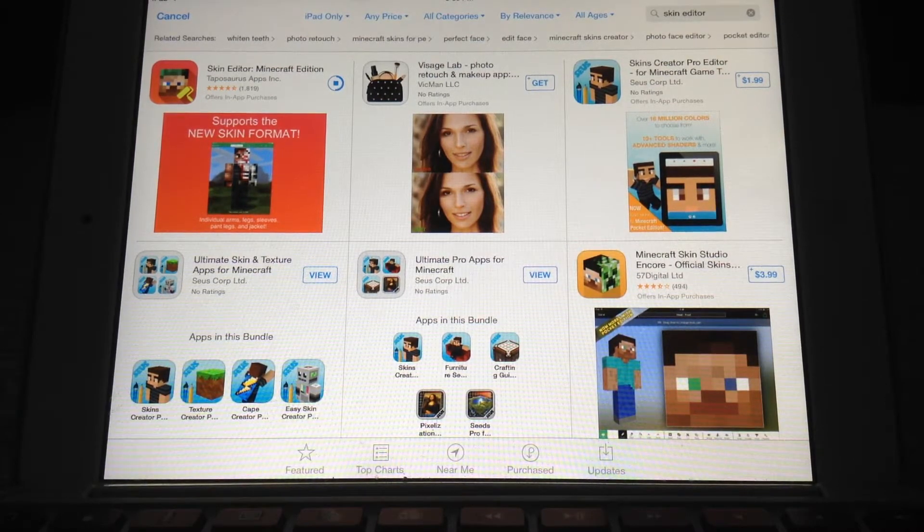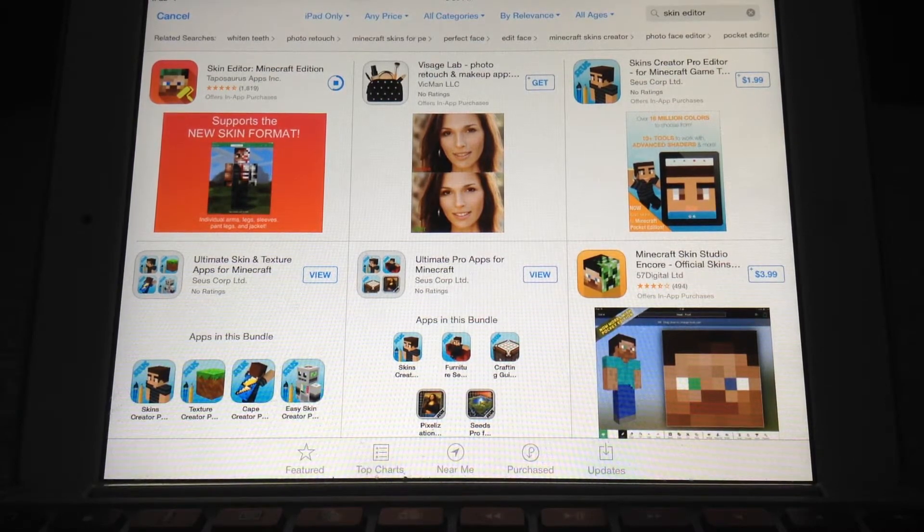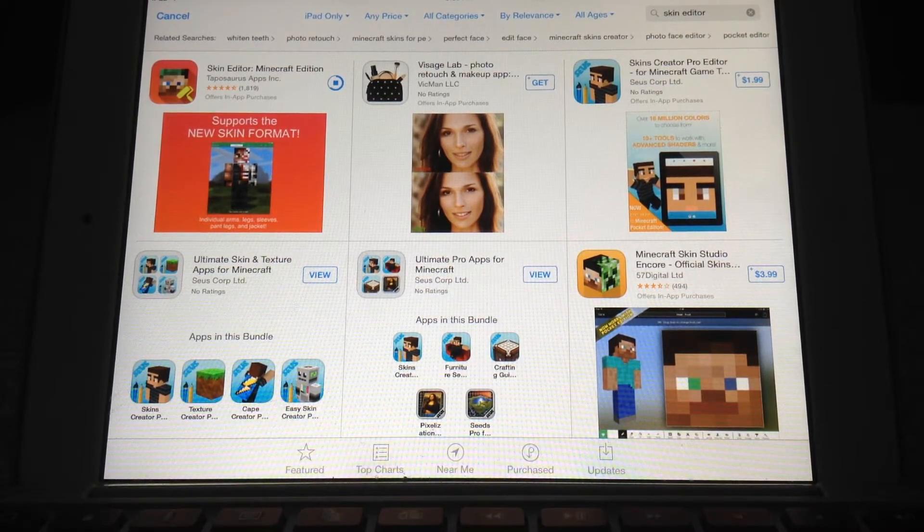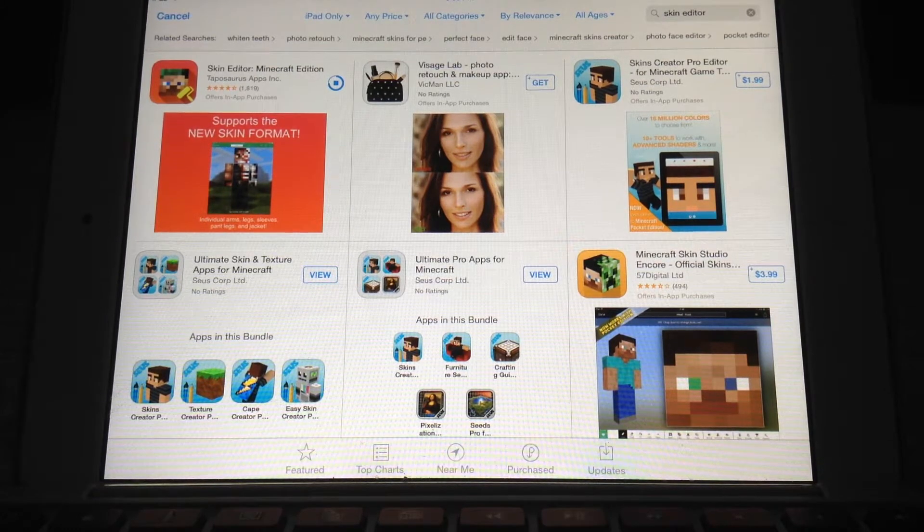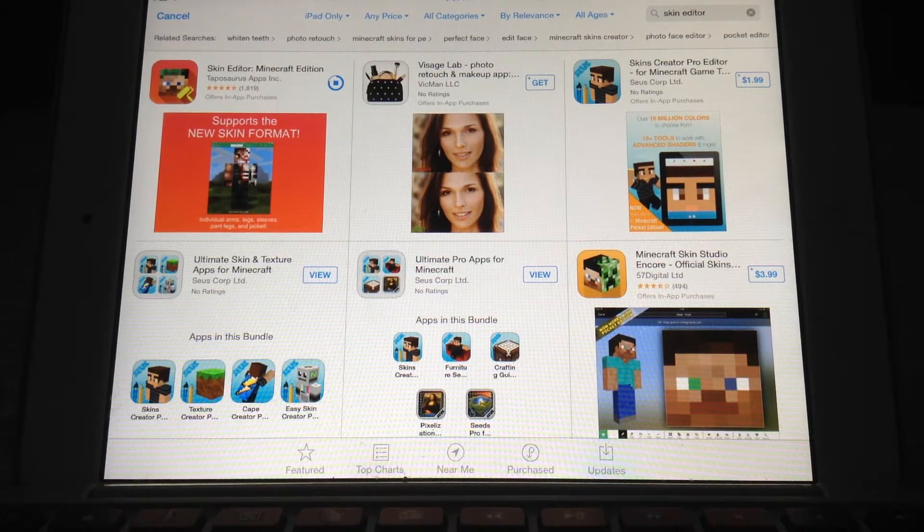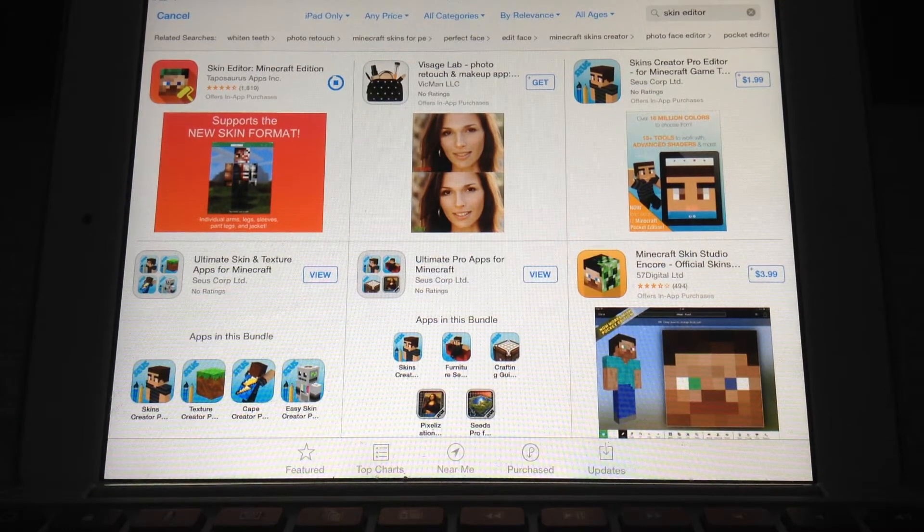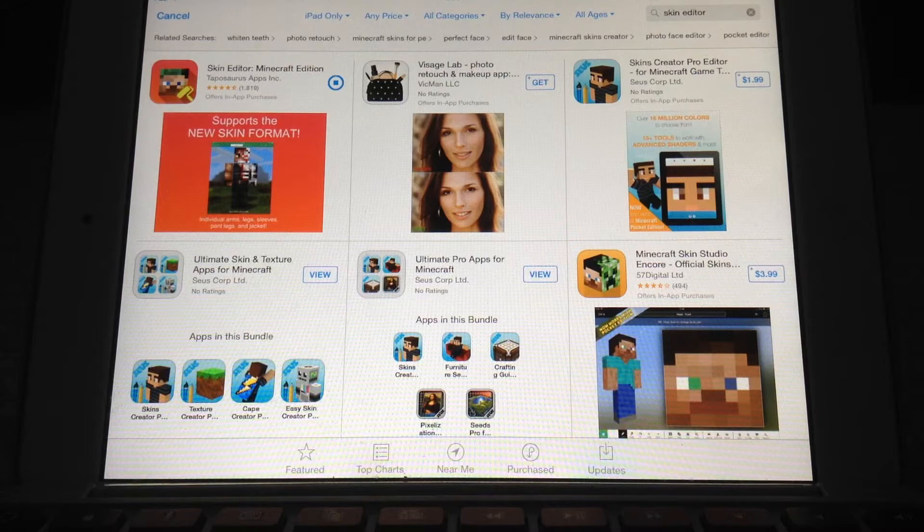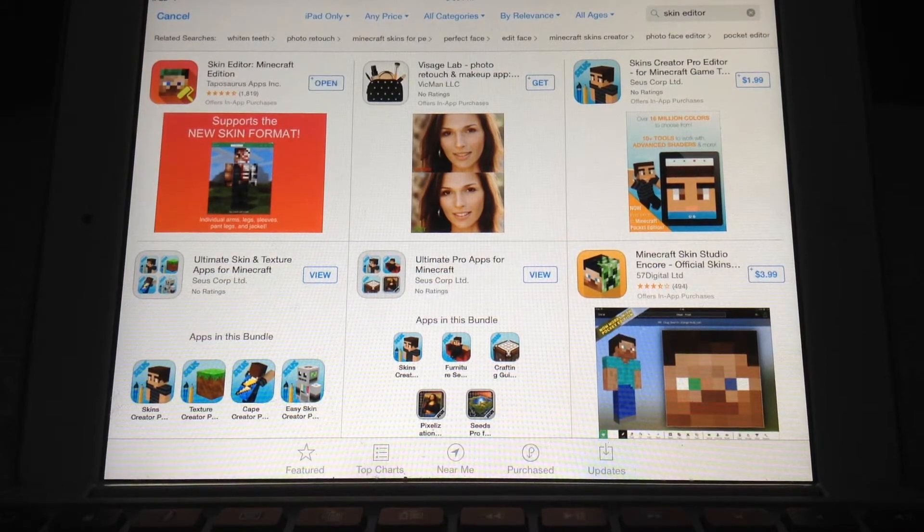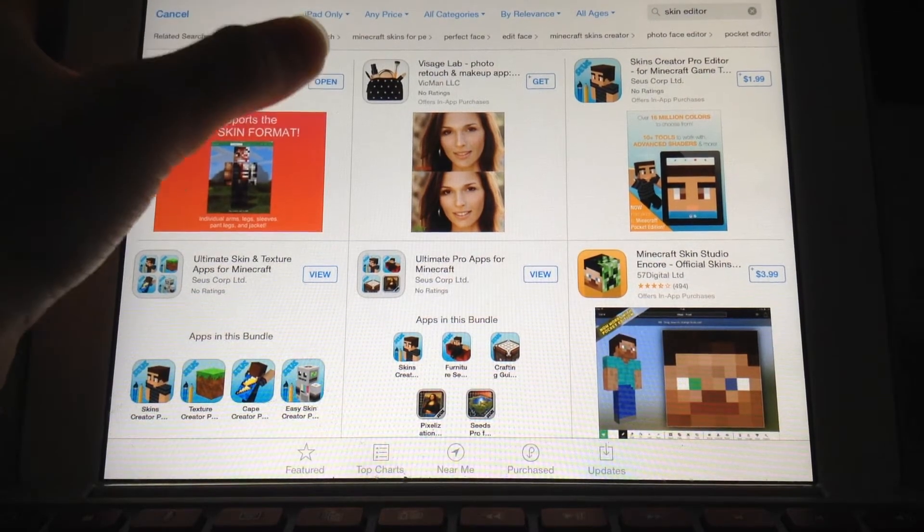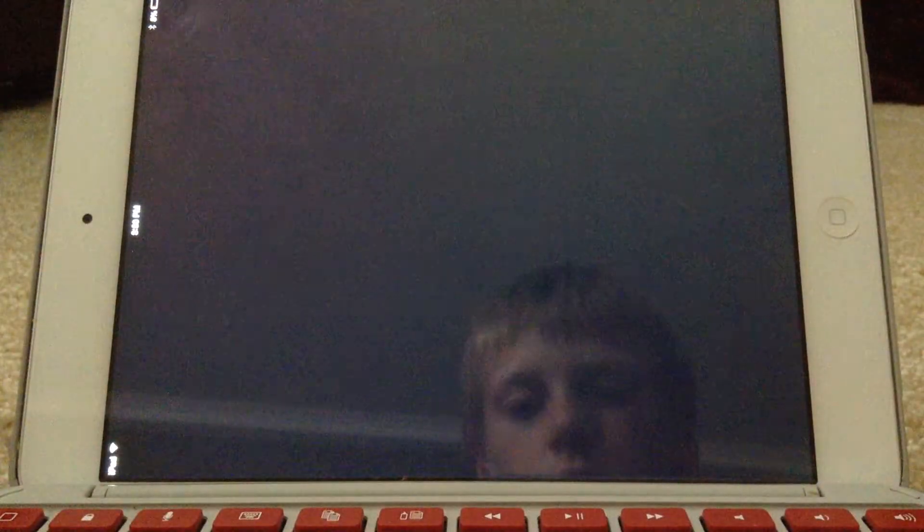You're going to need this app for this tutorial. Now in this video it may look harder than it seems, but it is very easy to get this. So you're going to need to open up this.